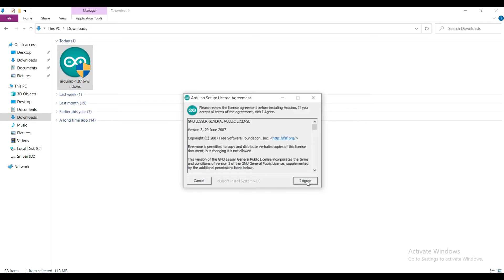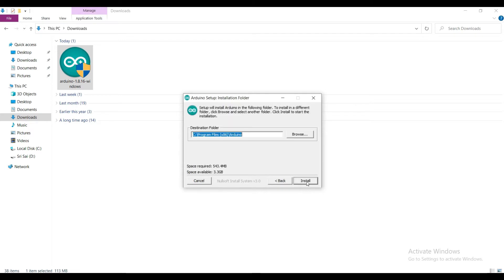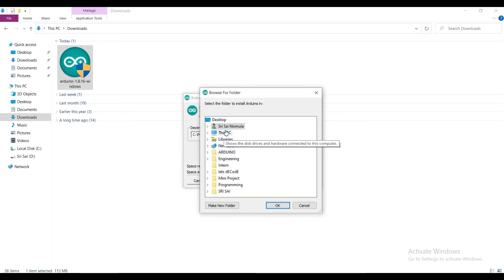Click I agree. Click on next. Choose the destination folder. Make sure the disk contains 550MB free space.